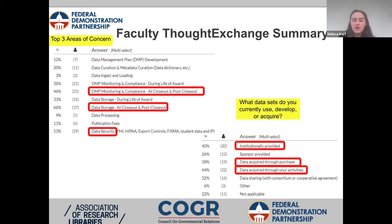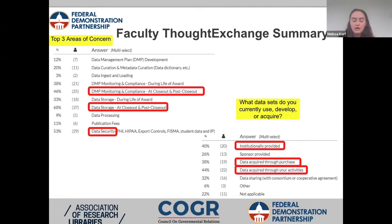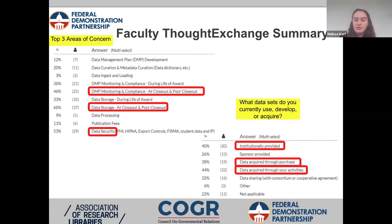We also asked what types of datasets were typically used by faculty. The top three responses were: data acquired through their own research activities — data the researcher generated themselves; data institutionally provided, such as from their library or a collaborator; and third, data acquired through purchase, perhaps commercially available datasets like CMS data.